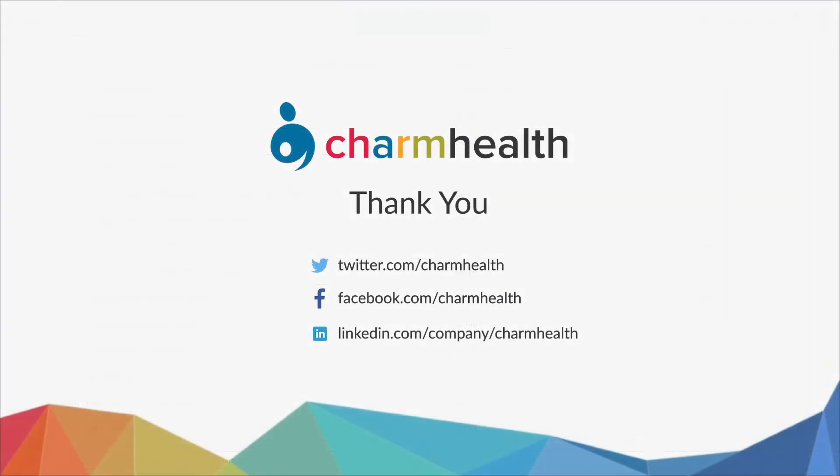Thank you for watching this video. For any help, write an email to support at charmhealth.com. Follow us on our social media for the latest updates.